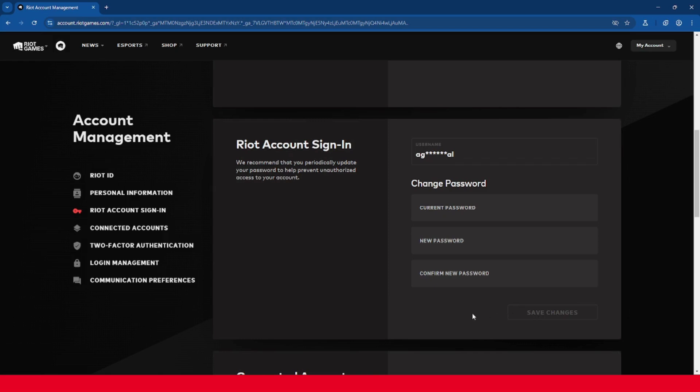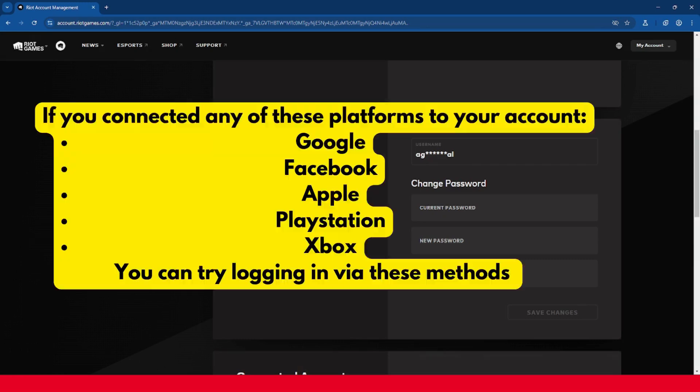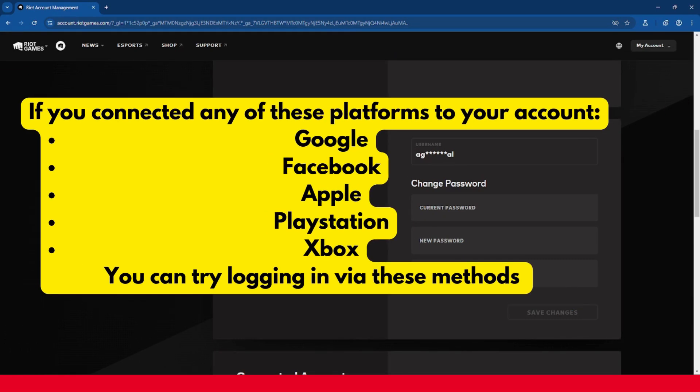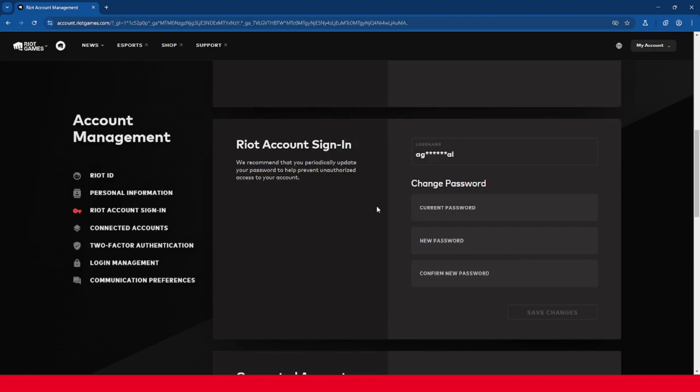If you're logged out, you can try accessing Riot Games from another device or browser that you already may be logged into, and if you connected any of the sites on your screen now, you can try logging in via those methods as well. And if you're unable to log in, then you would need to reset your password.